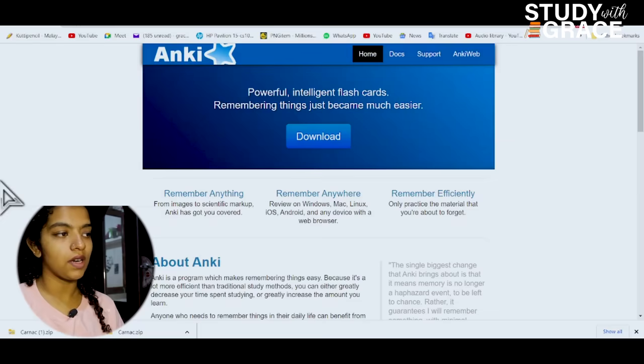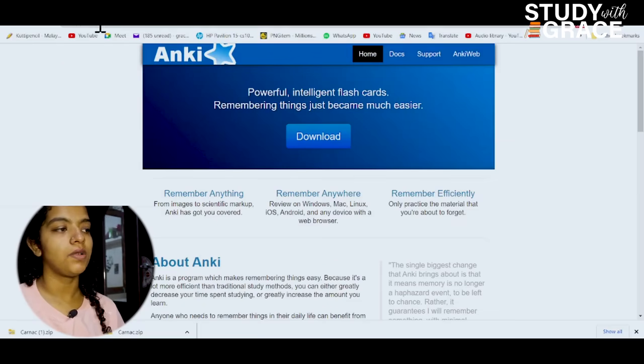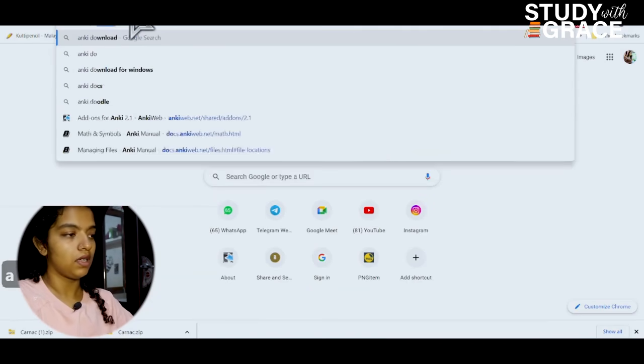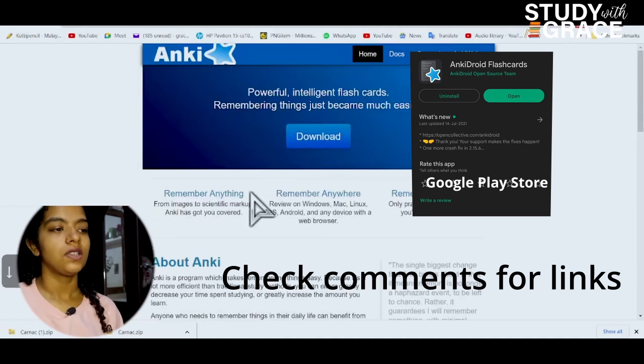Also, you can download the app for Windows and Android users. I will be able to share the screen for the laptop. This app is available on mobile. I will show you the browser. If you use this, you can find it in the browser. Here we can call it a website. It is a powerful, intelligent flashcard.